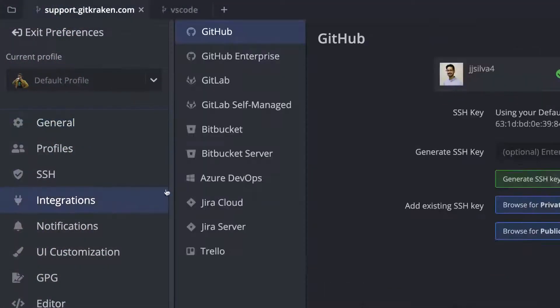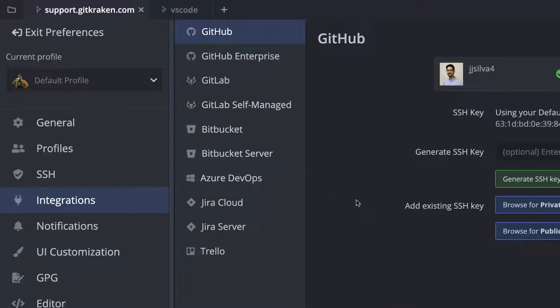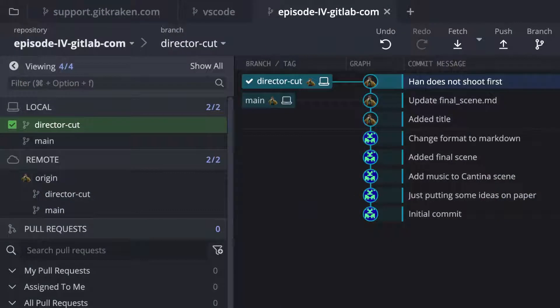GitKraken's integration with GitHub, GitHub Enterprise, GitLab, GitLab Self-Managed, Bitbucket, Bitbucket Server, and Azure DevOps makes it easy to create and manage pull requests directly from the GUI.